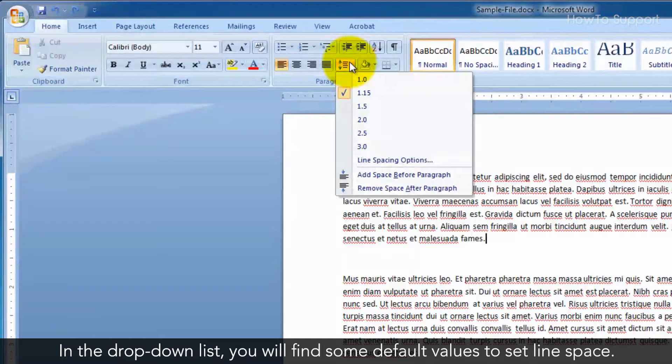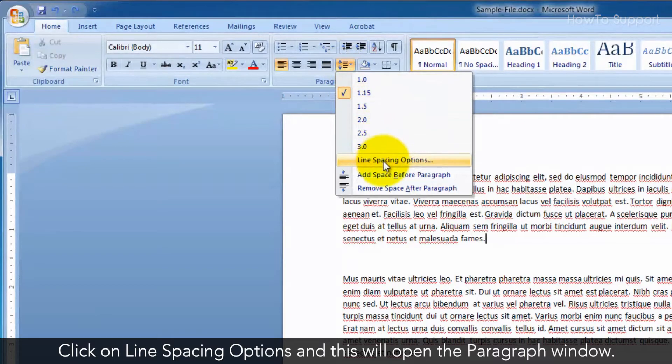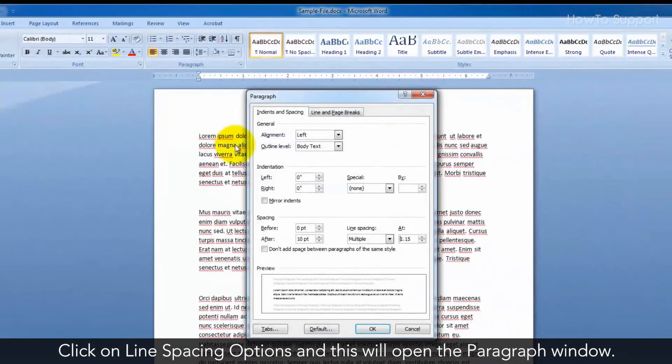Click on Line Spacing Options and this will open the Paragraph window.